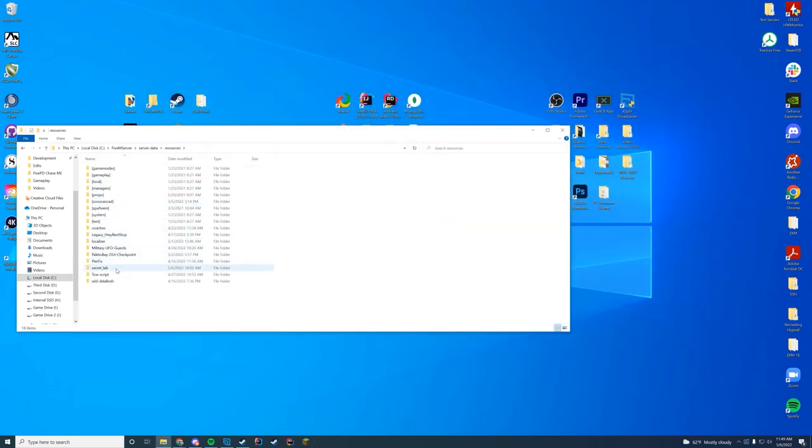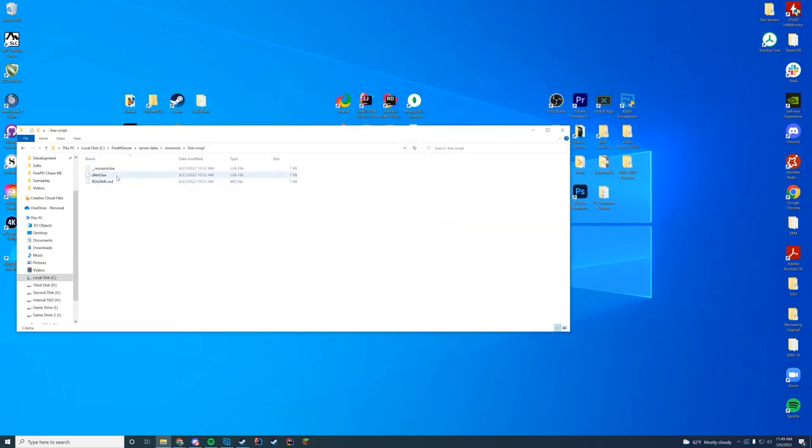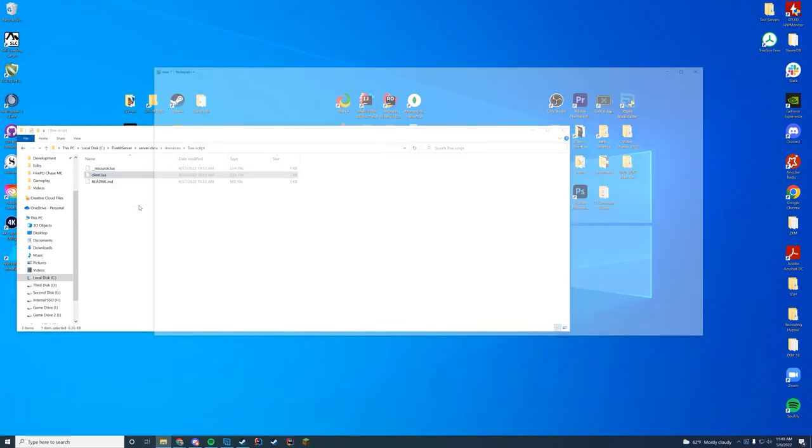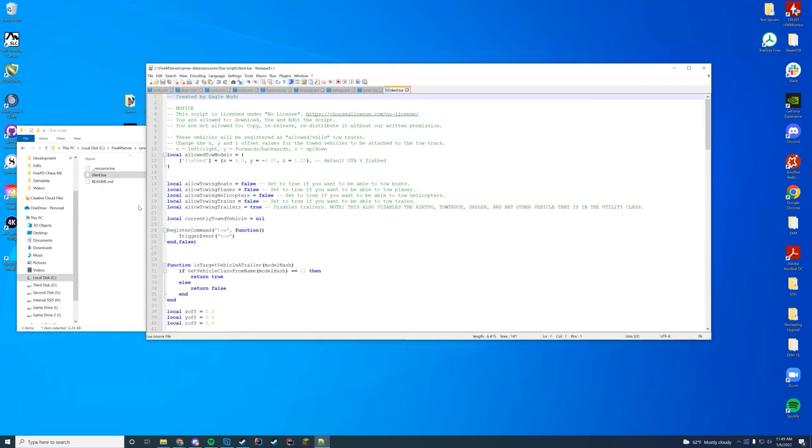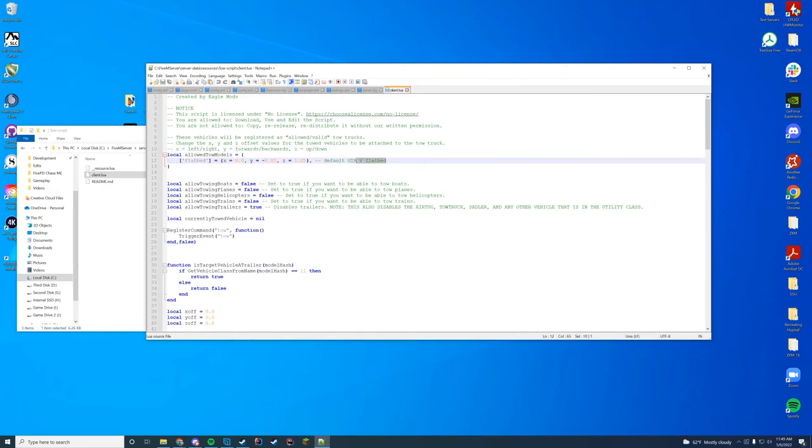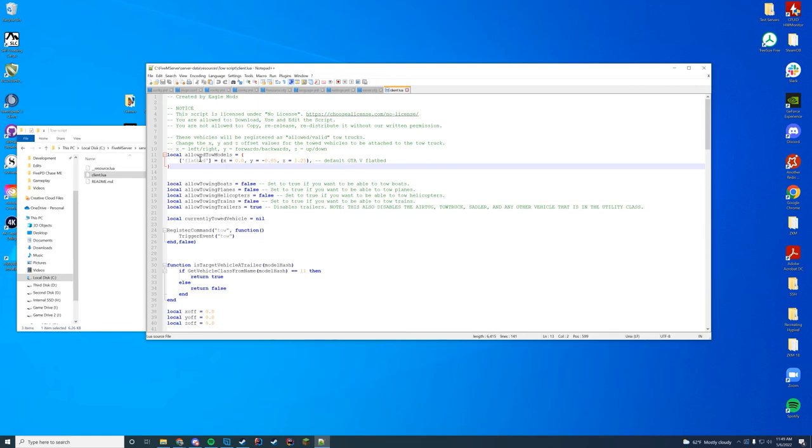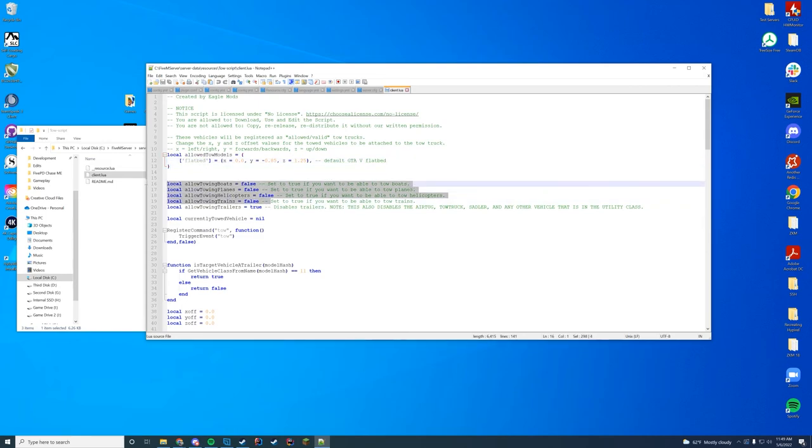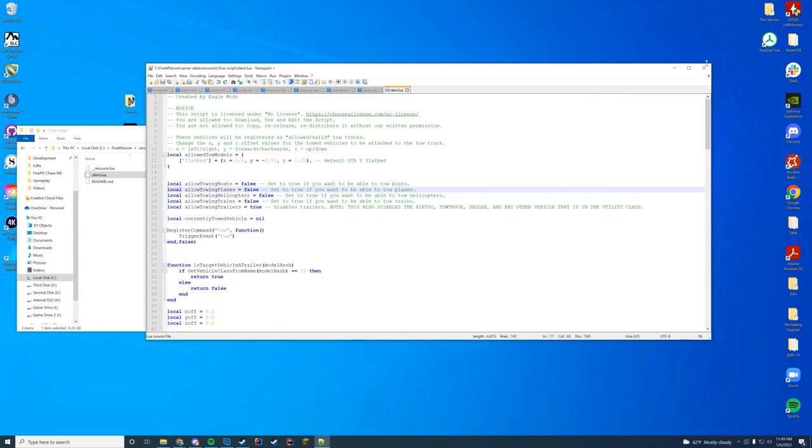If you go into the towscript folder, you can see there is a client.lua. You are free to add your own custom models and type of setups for where your X, Y, and Z on the truck are. By default, it is just flatbed. And then it adds an option if you want to be able to tow any of the other ones. So that is awesome. So if you want to tow planes or boats, add it into the config there.